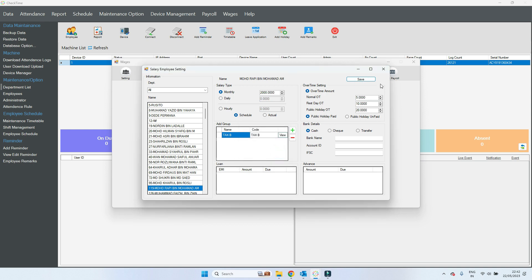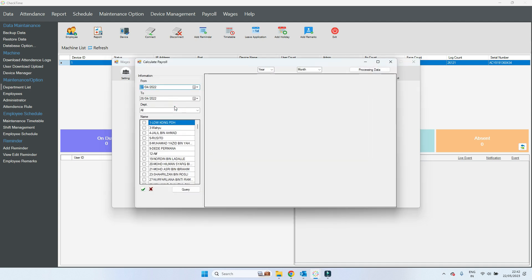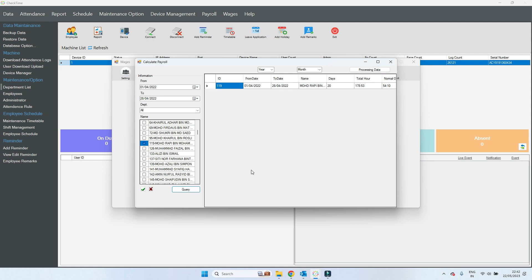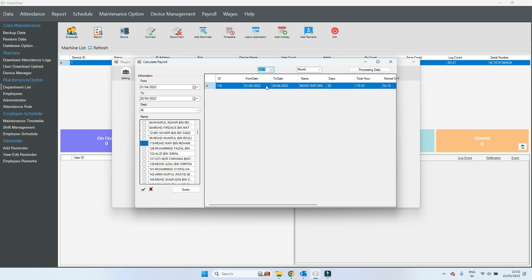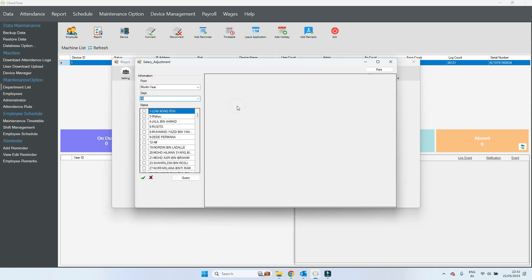Right now the employee has Tax B which is deducting only from the salary. Now go to the normal process — get attendance first. This will retrieve the attendance details. Select which month and which year you want to process, then click process. This will calculate the salary.